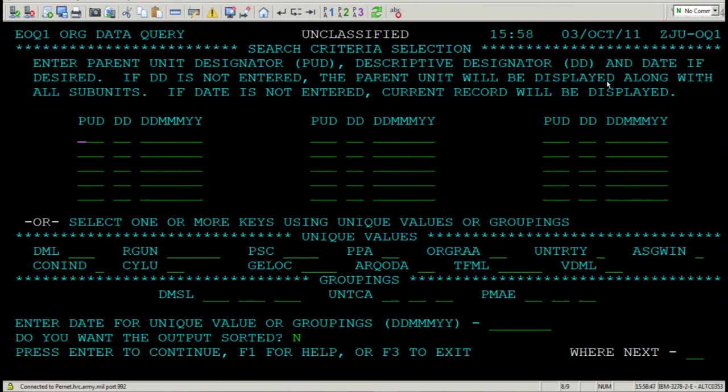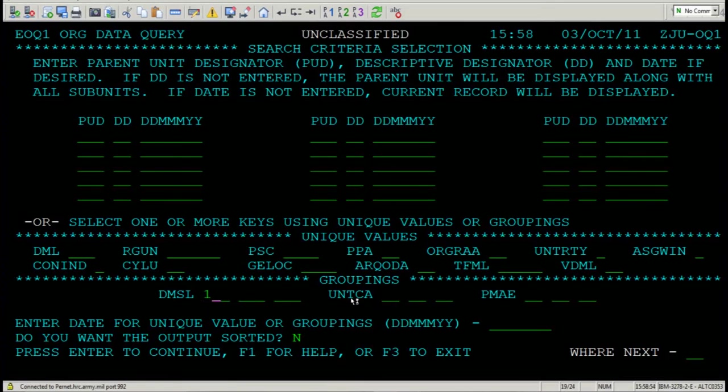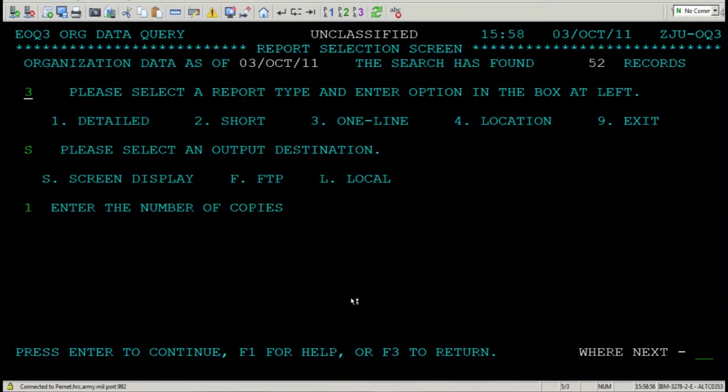Say we'd like to search by Brigade. You'd like to know how many UICs exist in a Brigade. We're going to use 182. And press Enter. 52 exist. 52 UICs.